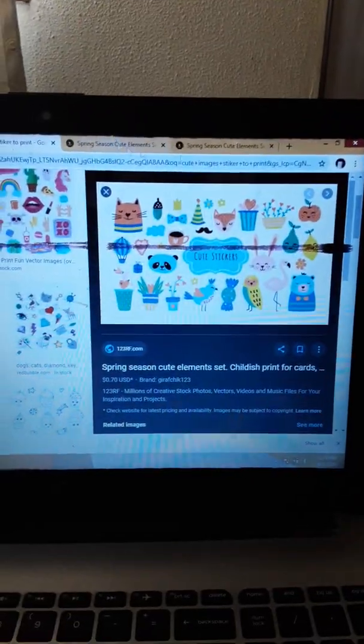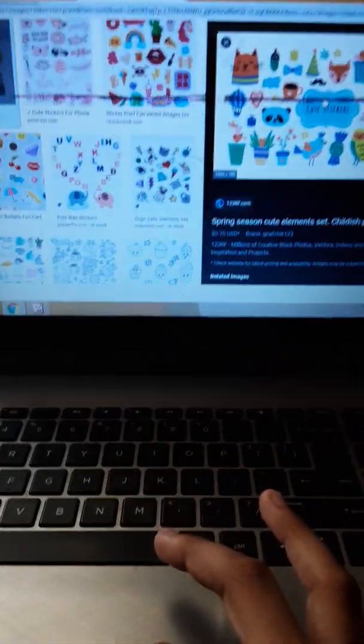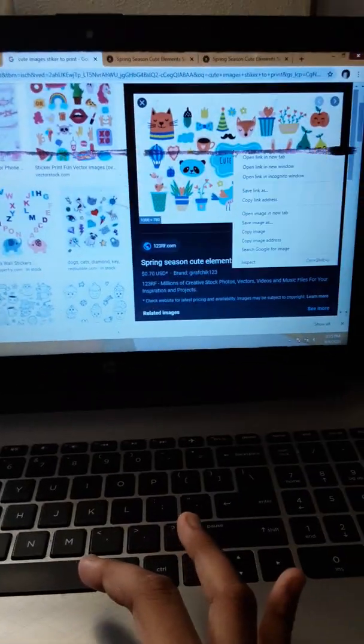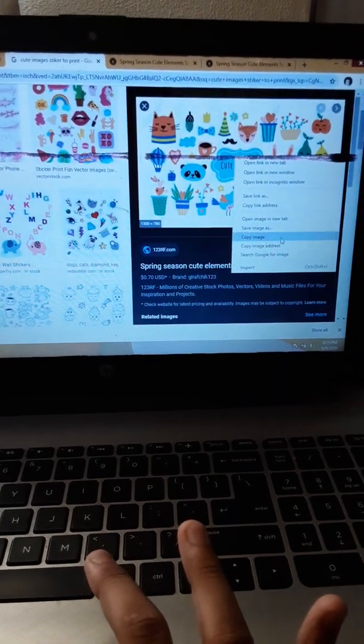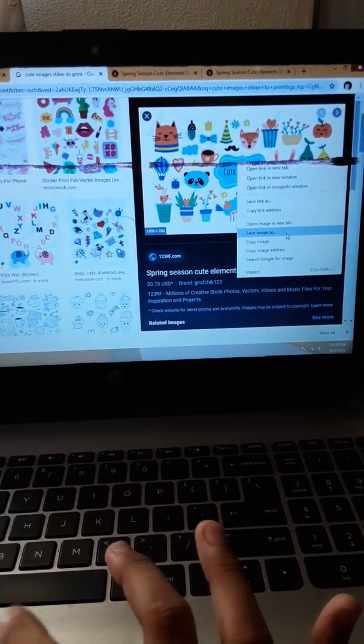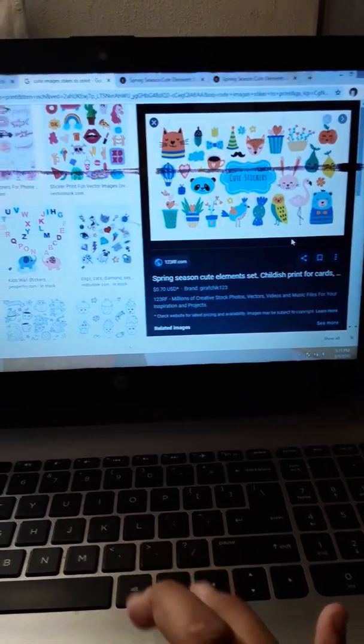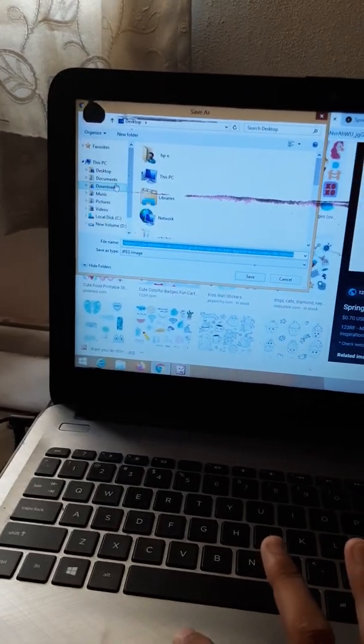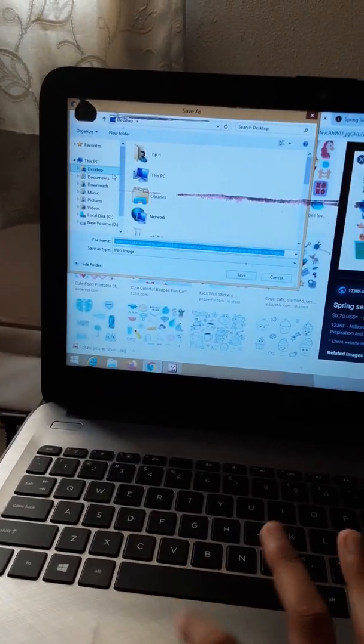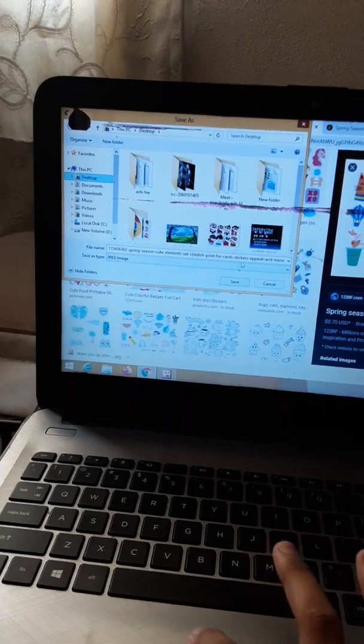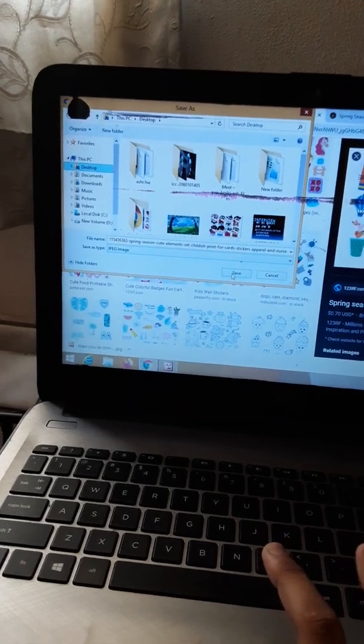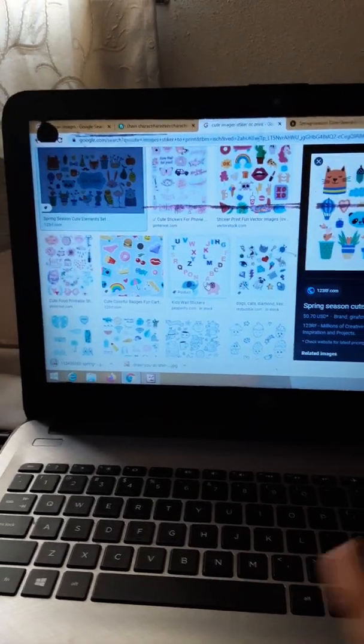I selected this picture and now I'll do right click on it. See, it came 'save image as.' I'll click on it. Now see, it appears to save. I'll just click on desktop and just save. See, it has been saved.